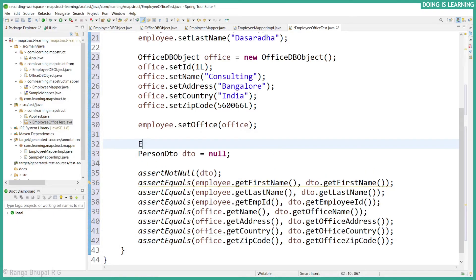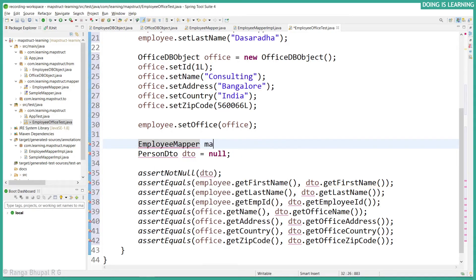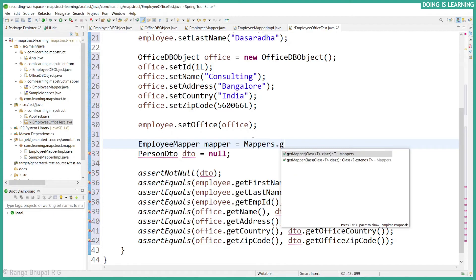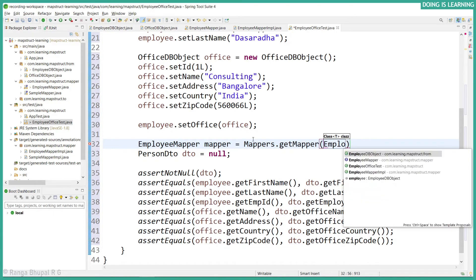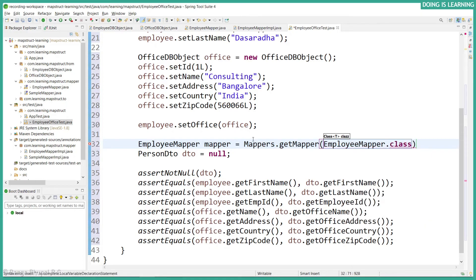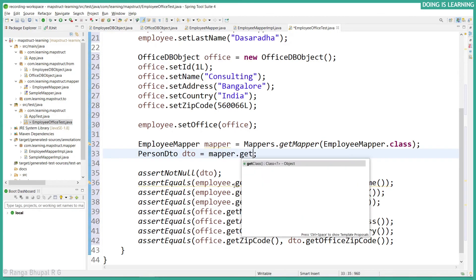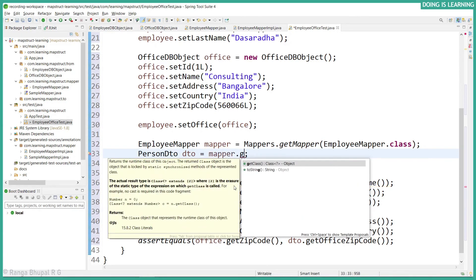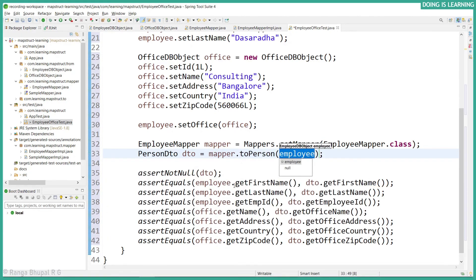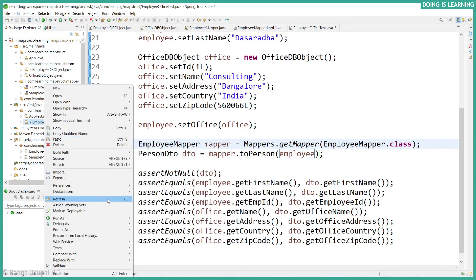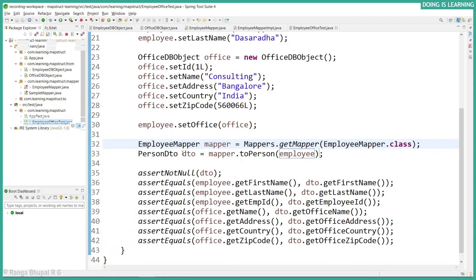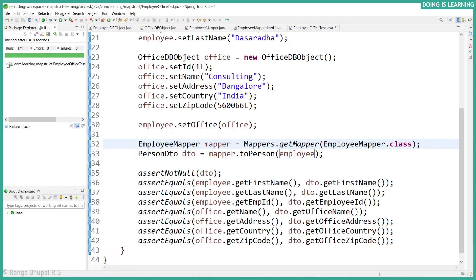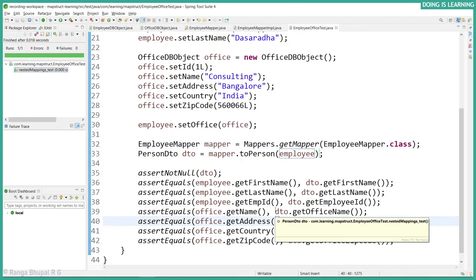Let's create the employee mapping. Now let's create the DTO object from the mapper toPerson passing the employee object. Now let's run the test case. Run as JUnit test case and it's a success. That means all the nested mapping is properly set and the test case has been passed.